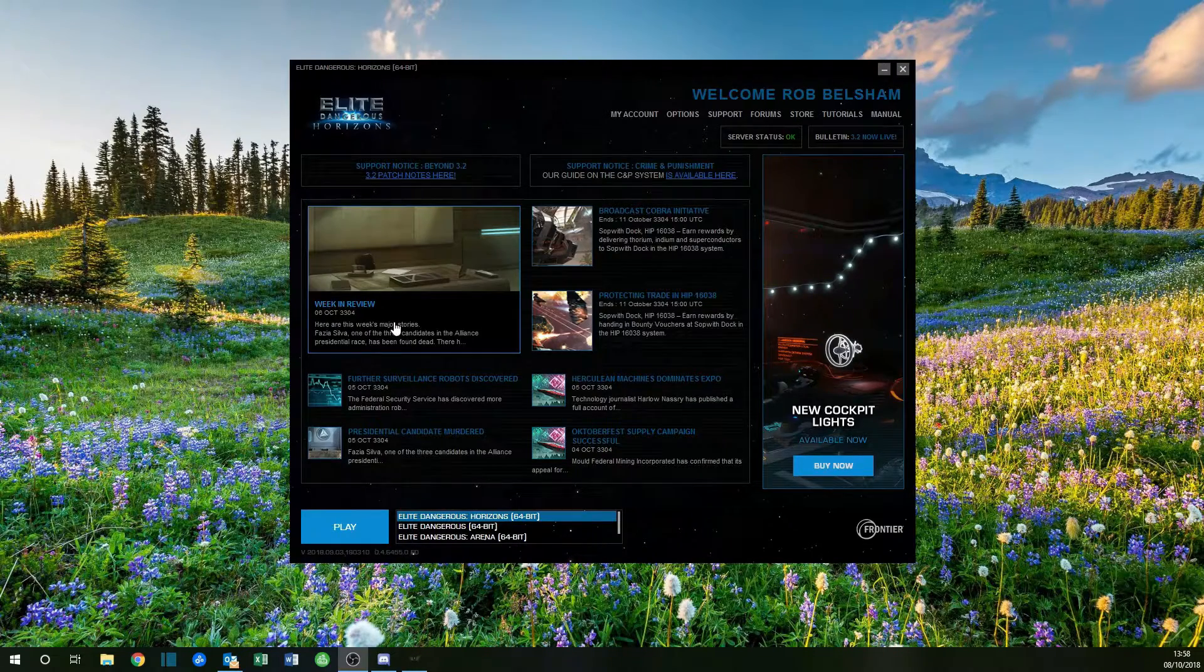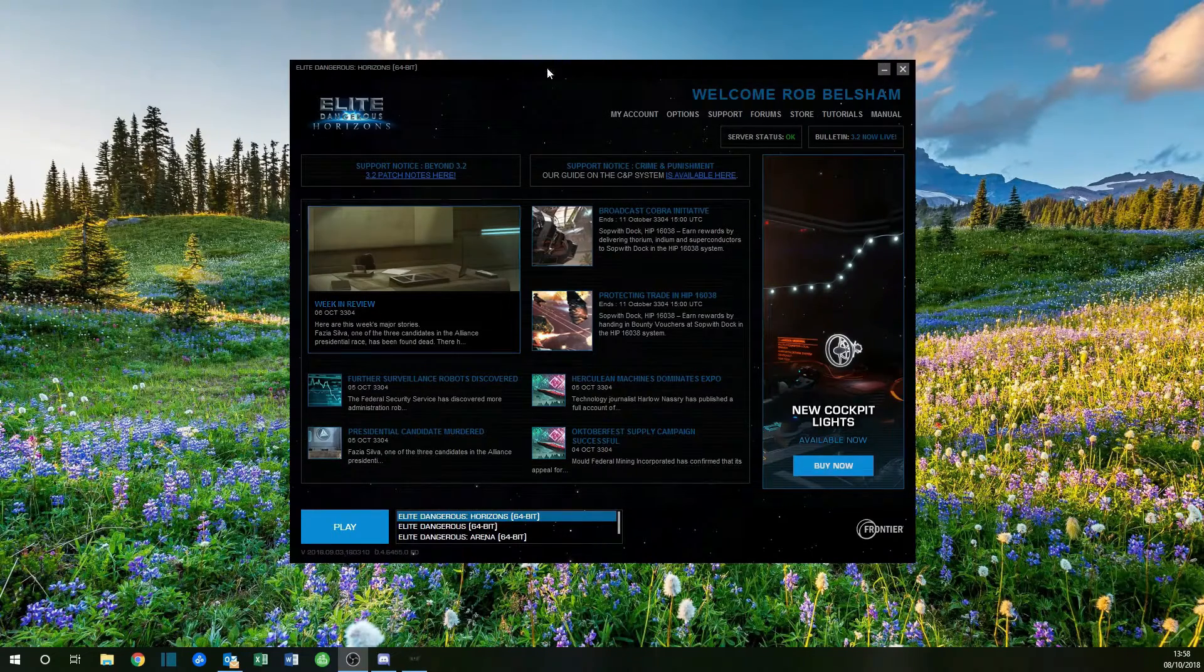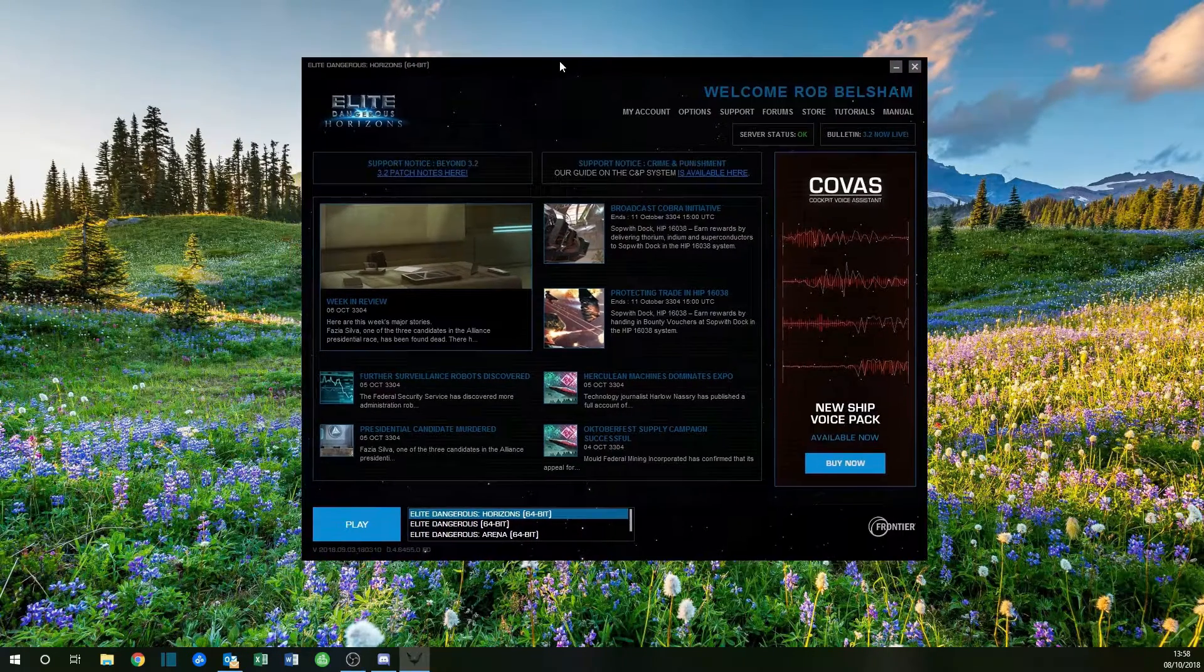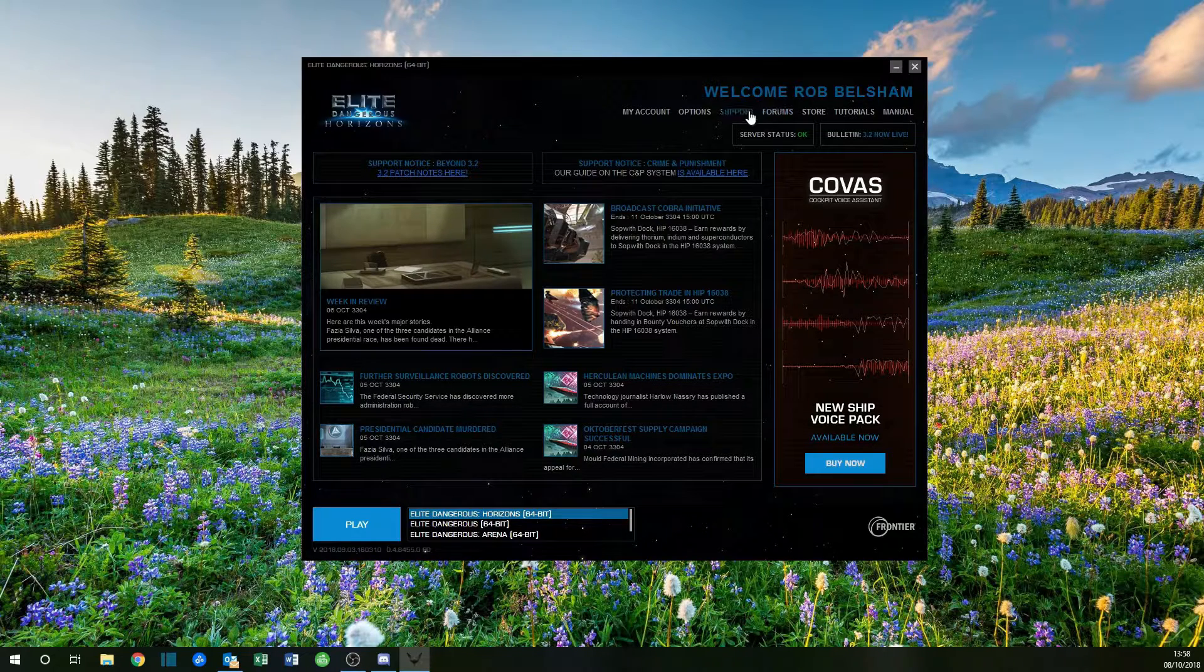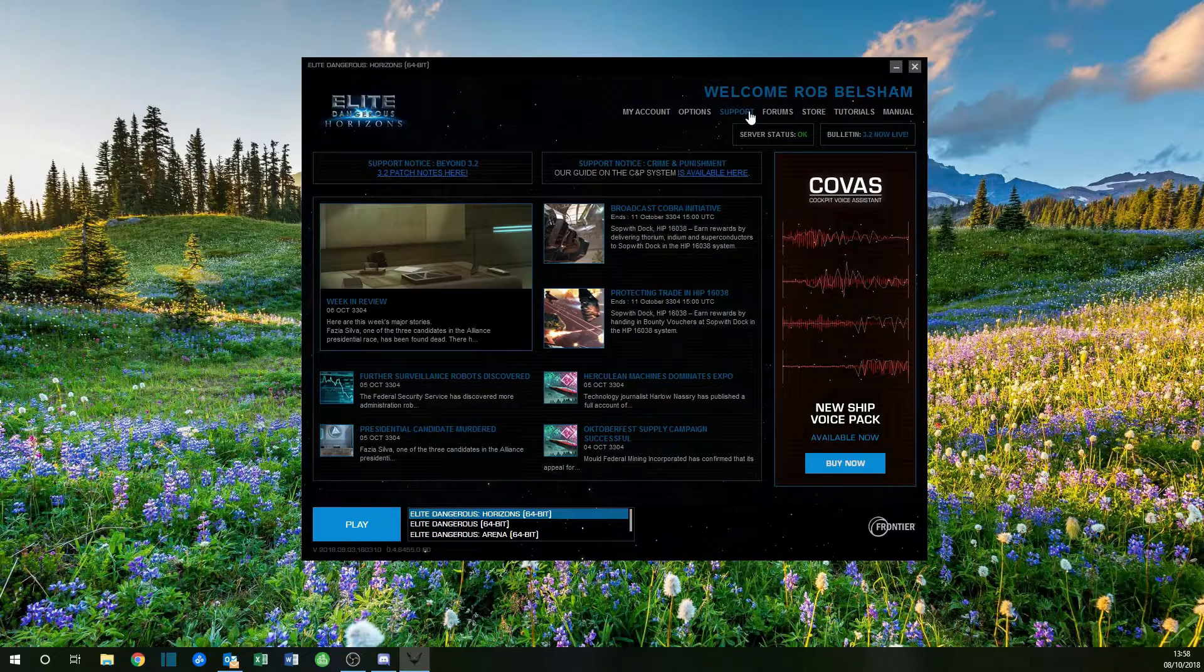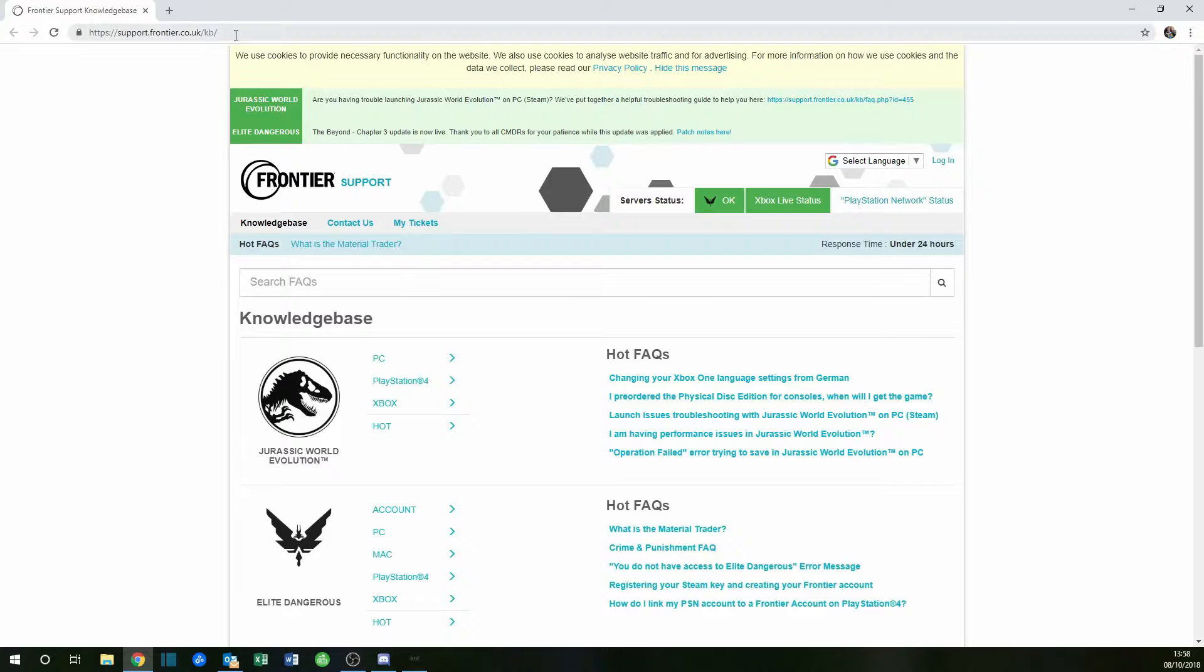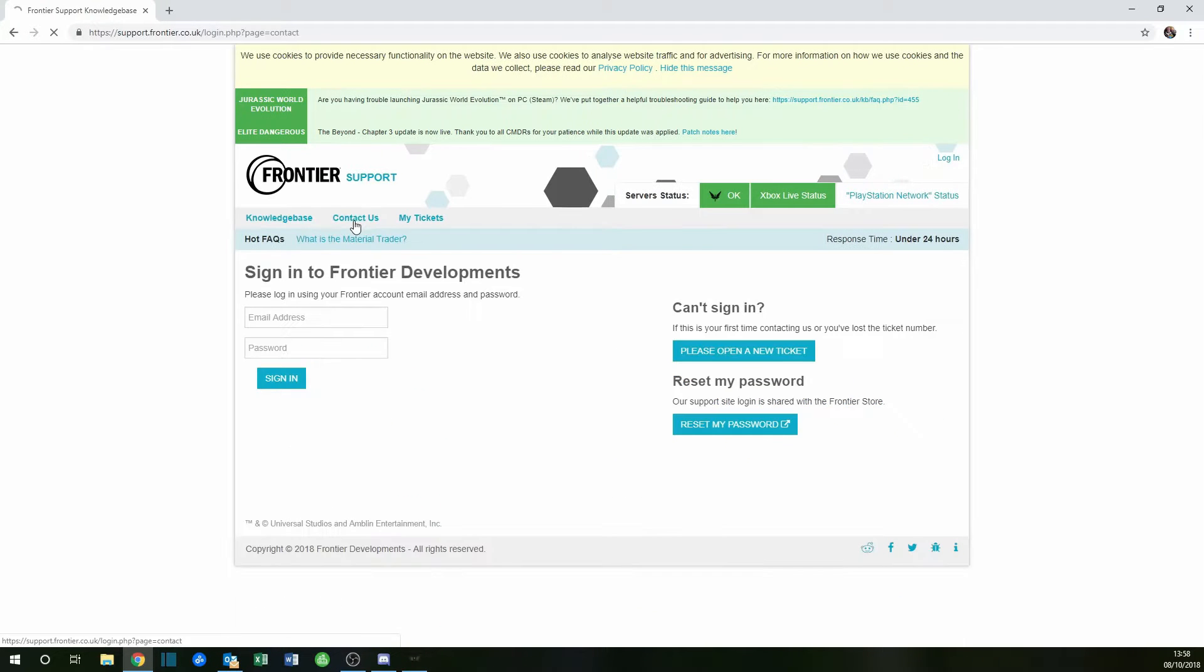How to log a call with Frontier: First, open the launcher and click on support. Then open the Frontier website and click on contact us.